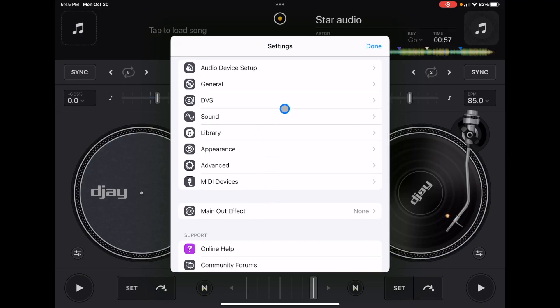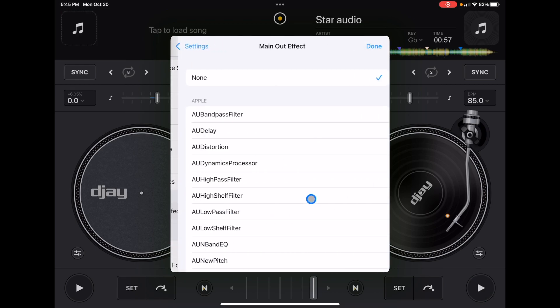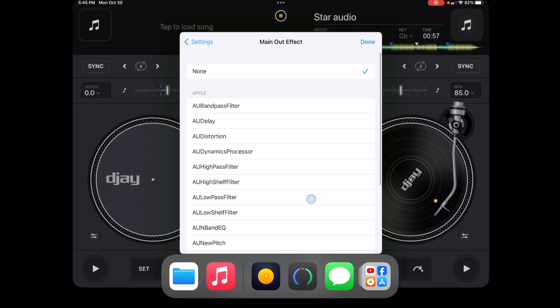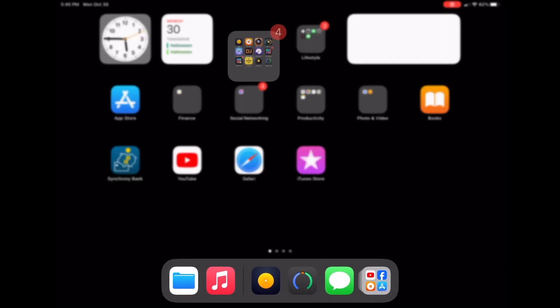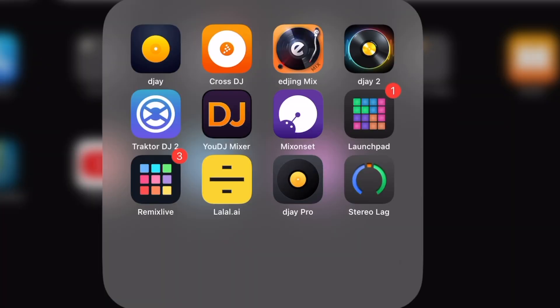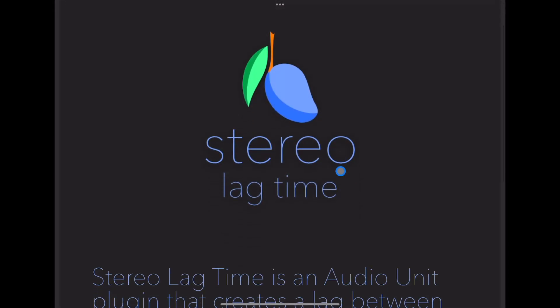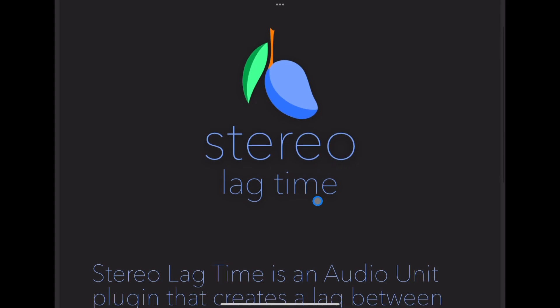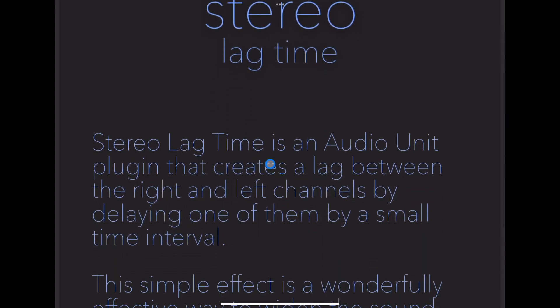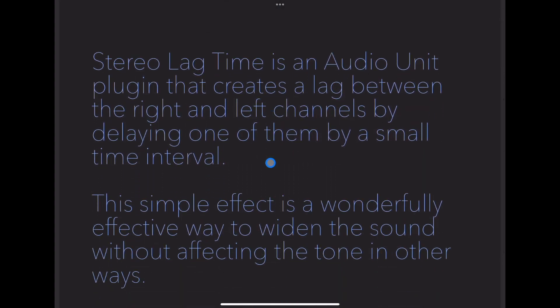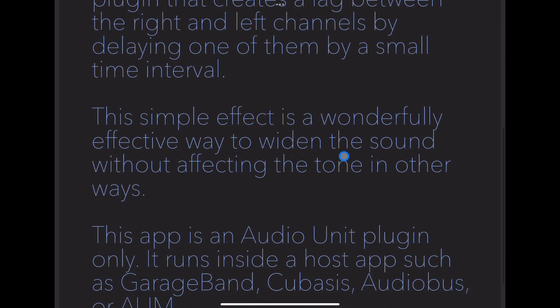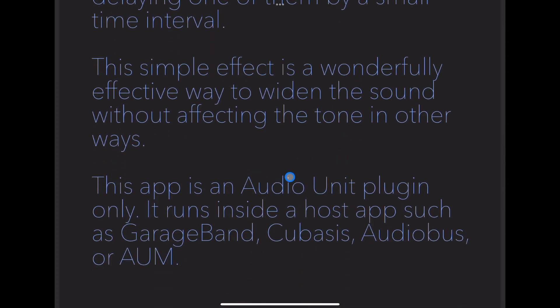So now let me show you how to connect an external app. The app that I am using is called Stereo Lag, and it kind of delays the sound from one side to another if you're using a stereo speaker setup. So we click on this app, and nothing happens. It says Stereo Lag is an audio unit plug-in that creates lag. This app is an audio unit plug-in only. It runs inside a host app, such as GarageBand, Cubase, Audiobus, or DJ Pro AI.